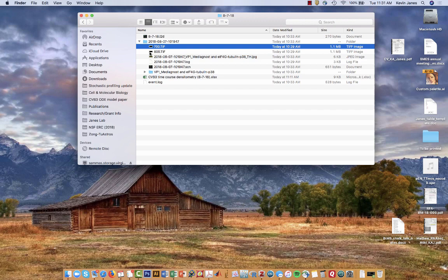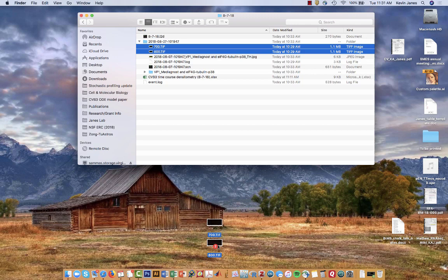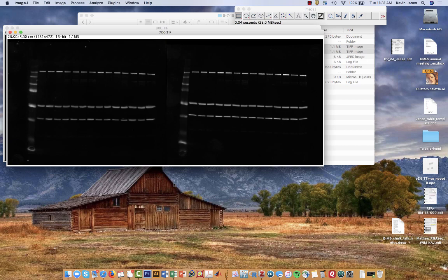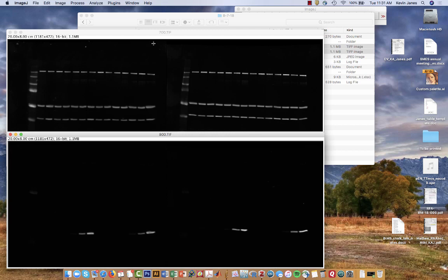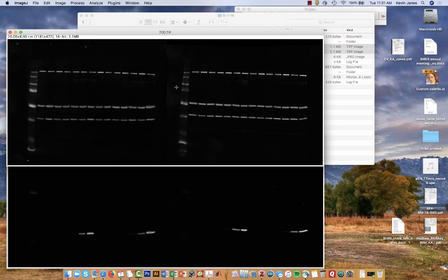I'm going to take these two images and open them in ImageJ. We do all of our quantification in ImageJ because it can appropriately handle the 16-bit images quantitatively without manipulating the numbers that go into the densitometry. Here's the 700 channel and here's the 800 channel. We're going to start with the 700 channel.